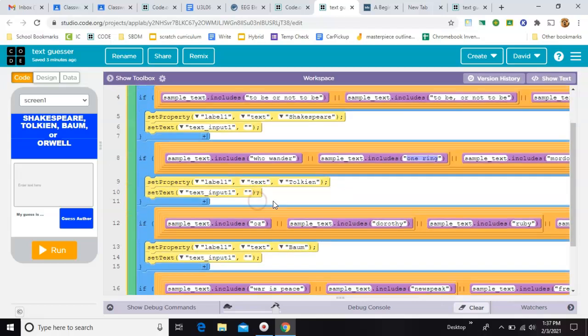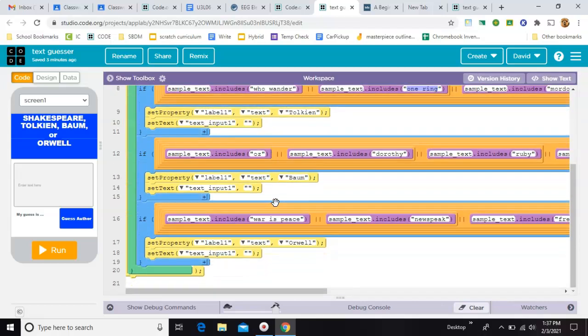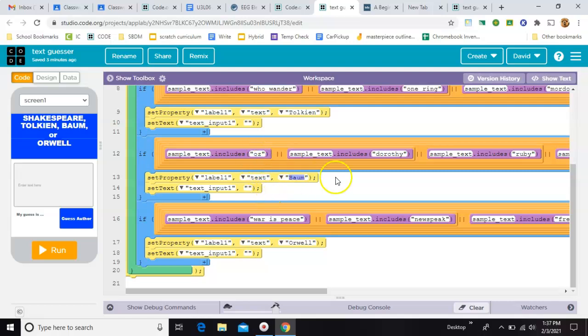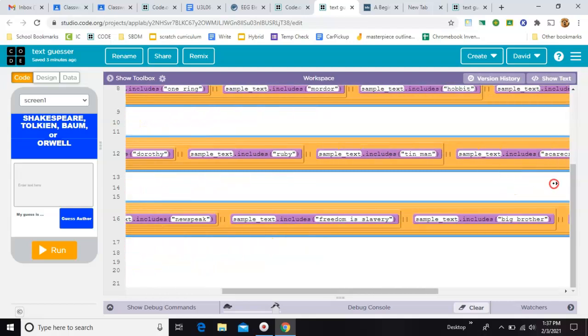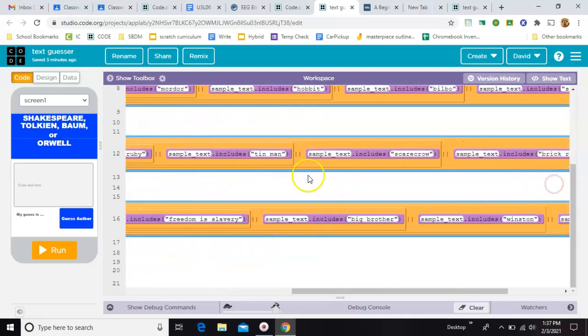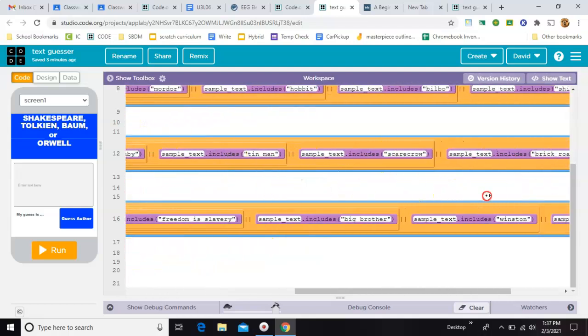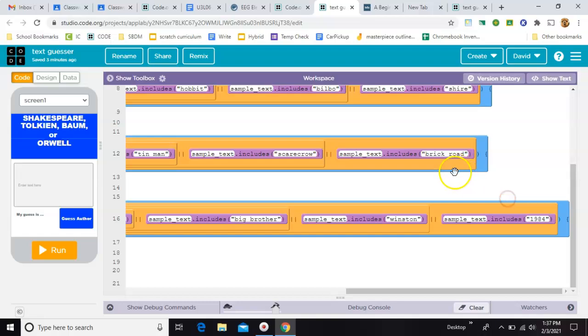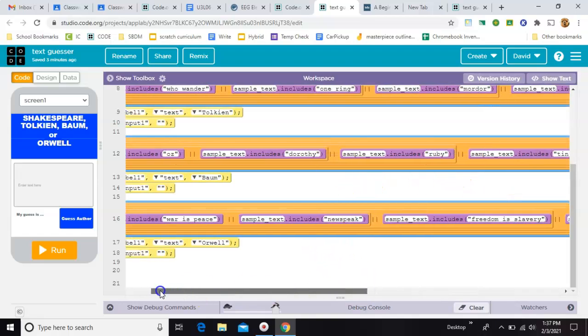And then we'll go down here and do the same thing. This, the answer is Baum. So this is all in the Wizard of Oz section. Any mention of Oz, Dorothy, Ruby, Tin Man, Scarecrow, Brick Road would all answer to Baum.